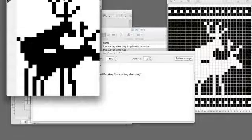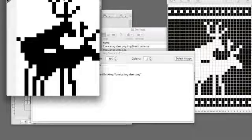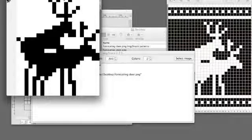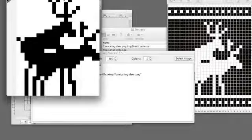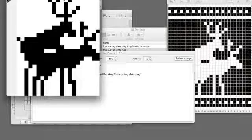And then once you get that into your knitting machine, you can do repetitions of it, do it as a mirror or whatever,